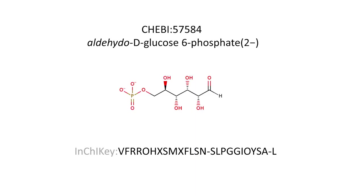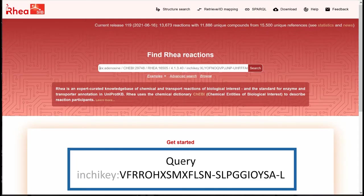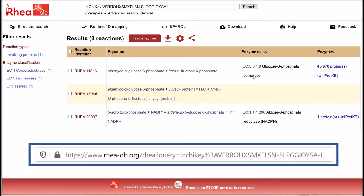Let's look for RIA reactions involving aldehido D-glucose 6-phosphate, which is represented by this INCHI key. We copy-paste this INCHI key in the simple search box using the prefix 'INCHI key colon'. It returns three RIA reactions. Note that the URL of the result page contains the INCHI key and can be bookmarked.